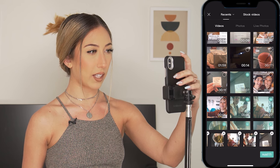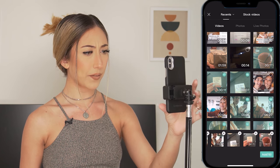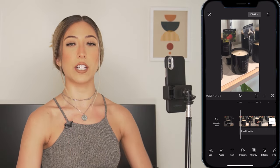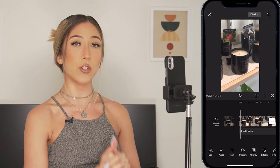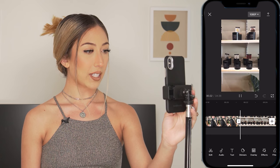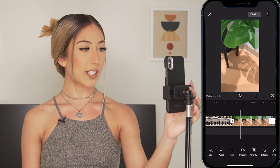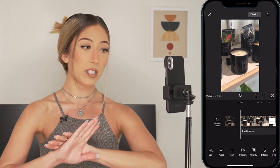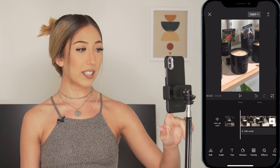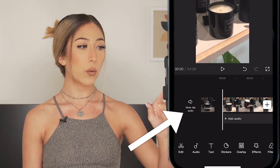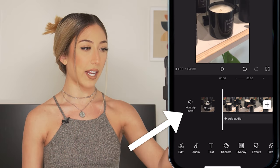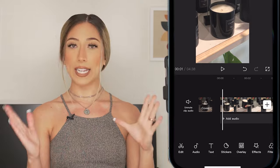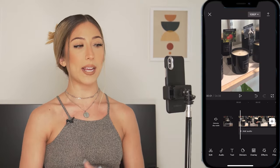I'm just selecting all of the clips that I want to use and tapping add. Now, scrolling through, all of these videos still have their sounds on. When I'm making a montage that I want to add music to, I want to mute everything. There's this button here that says 'mute clip audio' — when I click that, it's going to mute all of the clips that I've uploaded really easily with one click. Video sound is off. Now I can edit my clips with no sounds to distract me, and then add audio on top of that.